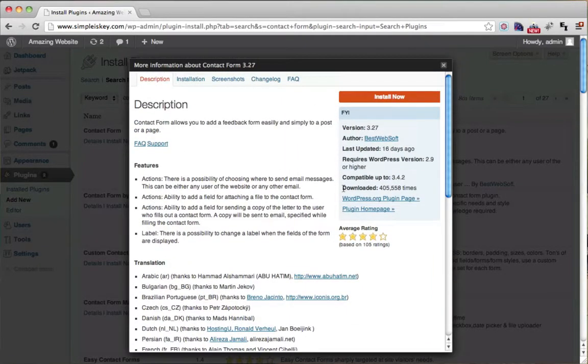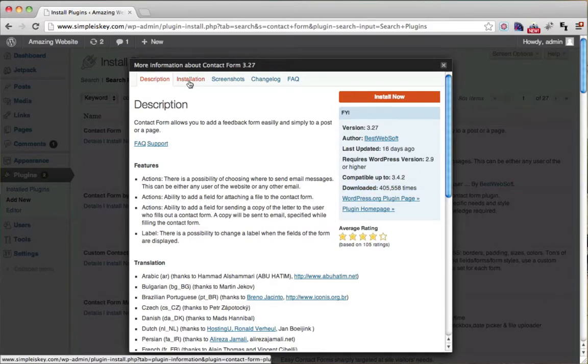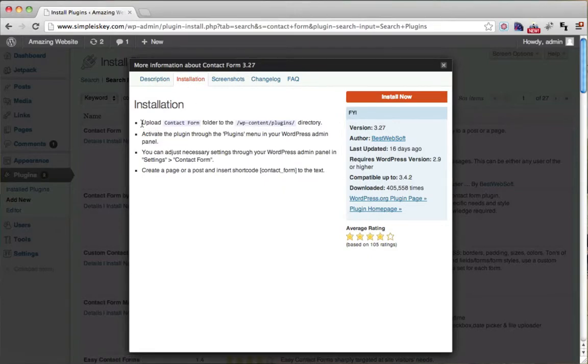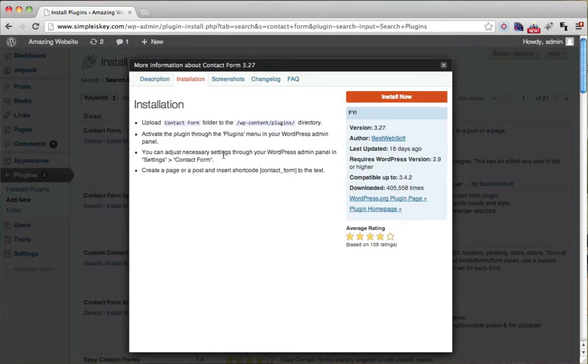You can see how many times it's been downloaded. If you click installation, you can see how to use the contact form. I'll explain this later when we actually install a plugin and not just an overview.